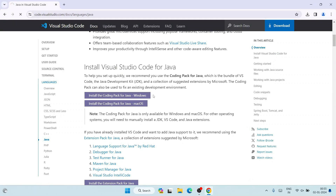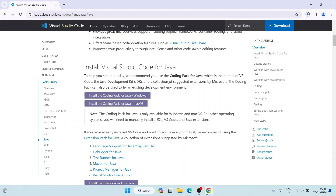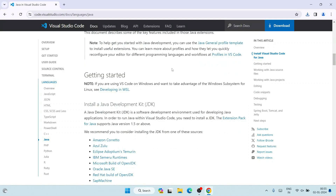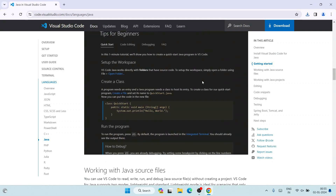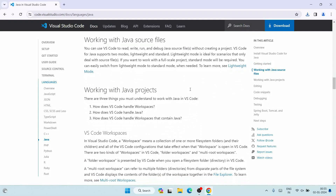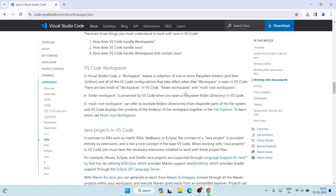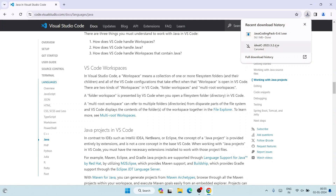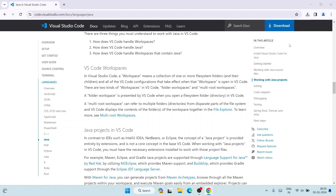Here you can see a tutorial available on the Visual Studio Code official site. From here, click on 'Install the Coding Pack for Java' — for Windows, select the Windows option; for Mac, select the Mac one. If you scroll down you can see detailed documentation about how to use Java in Visual Studio Code. Our Java Coding Pack is now downloaded, so let's click on it to install it locally on our system.